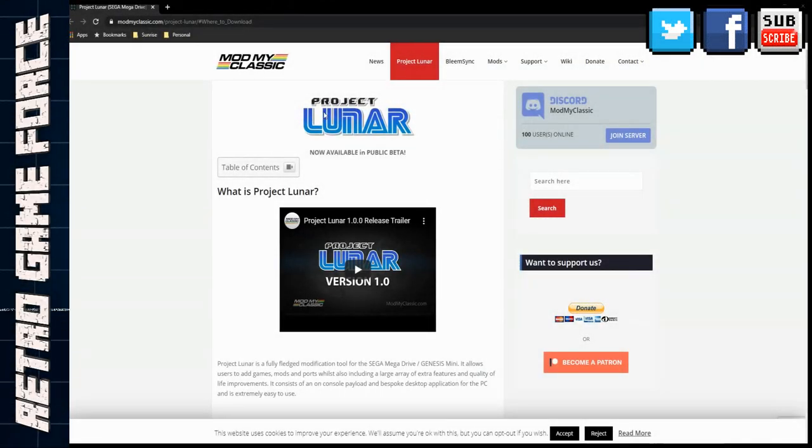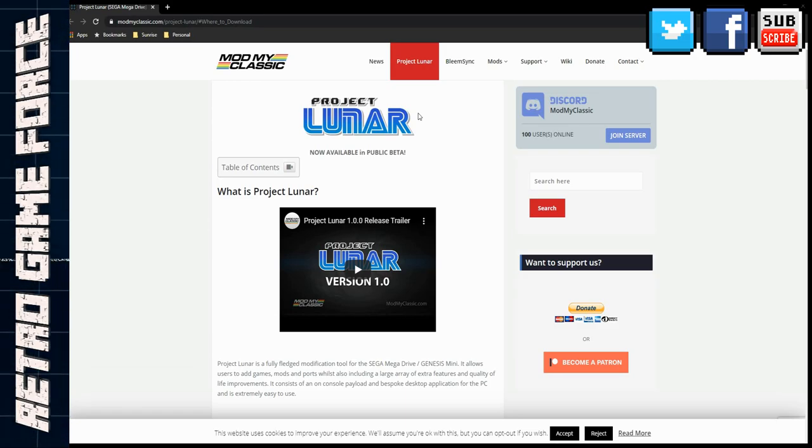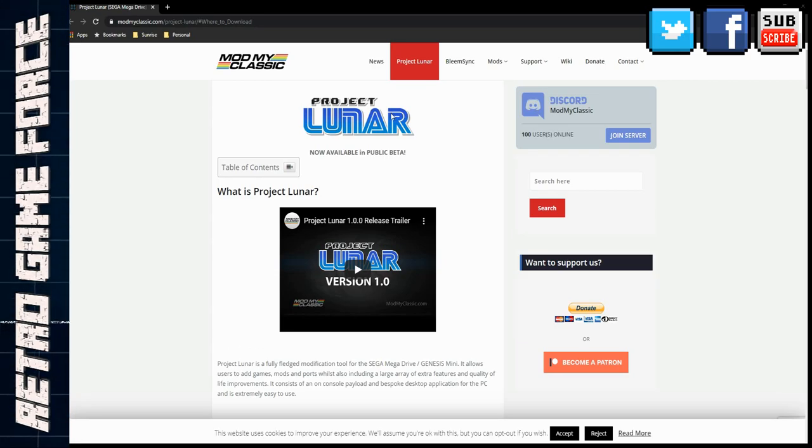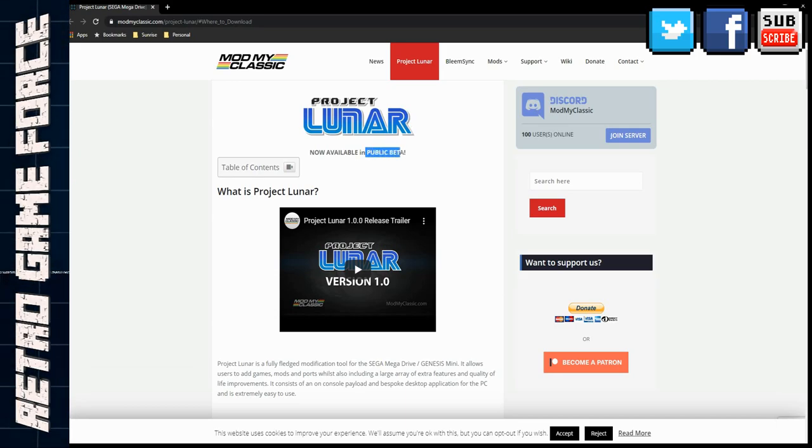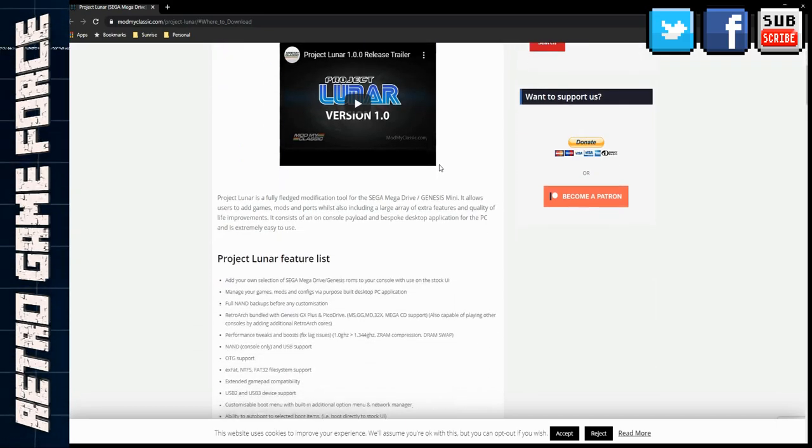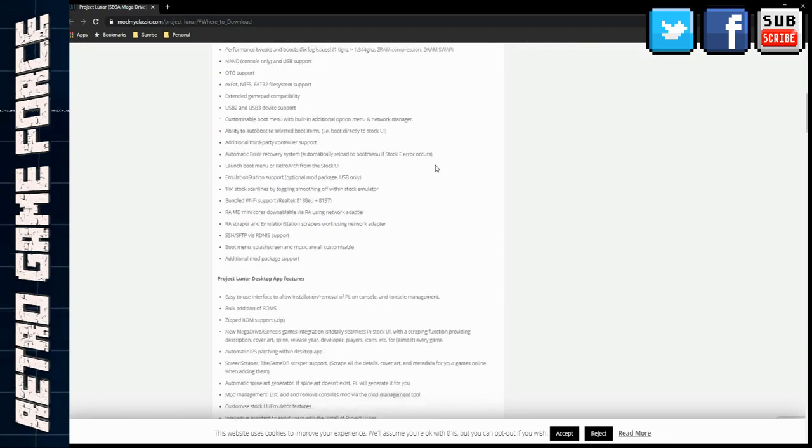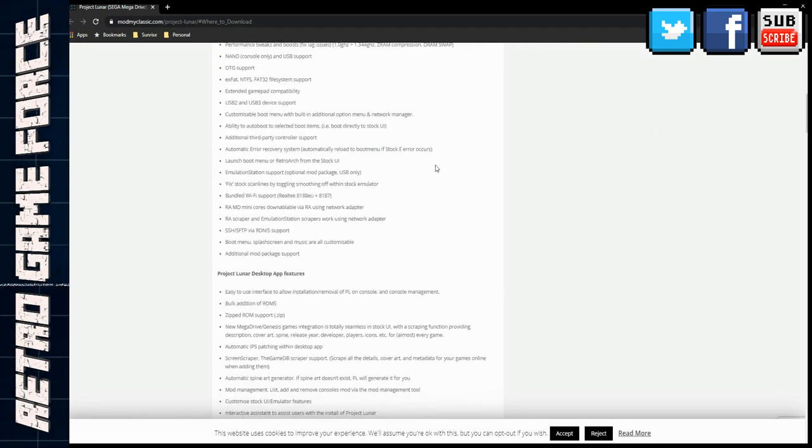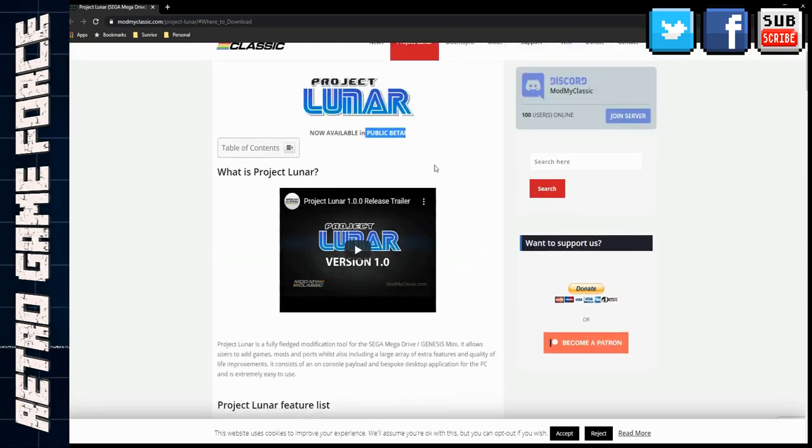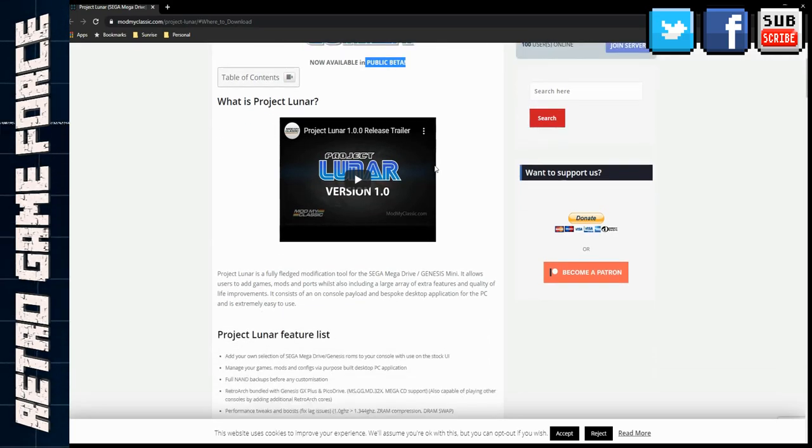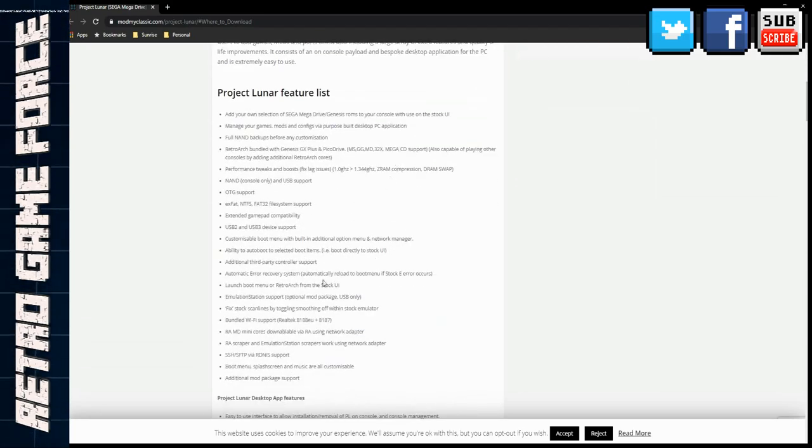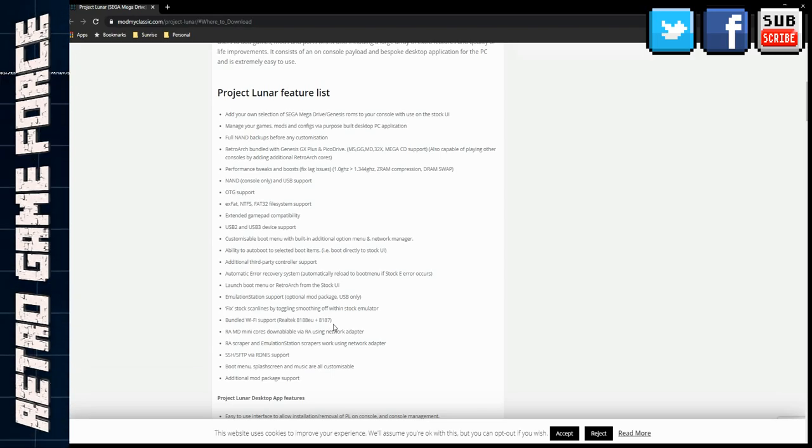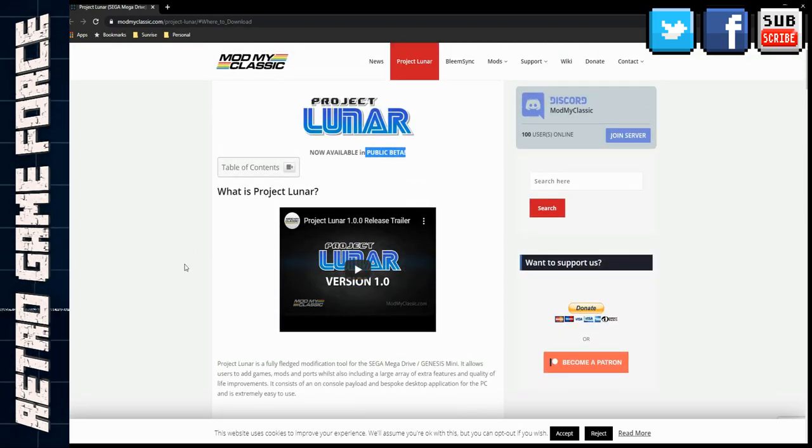So Project Lunar is finally out. These guys were trying to exploit the Mega Drive Mini since the beginning, since this device was released, and they finally came up with the public beta where you can test a lot of functionalities they added to this software and this hack. Today I'm only focusing on adding games to the Mega Drive Mini, not playing Retroarch or exploiting other functions. I'll leave all the links you need in the description below.